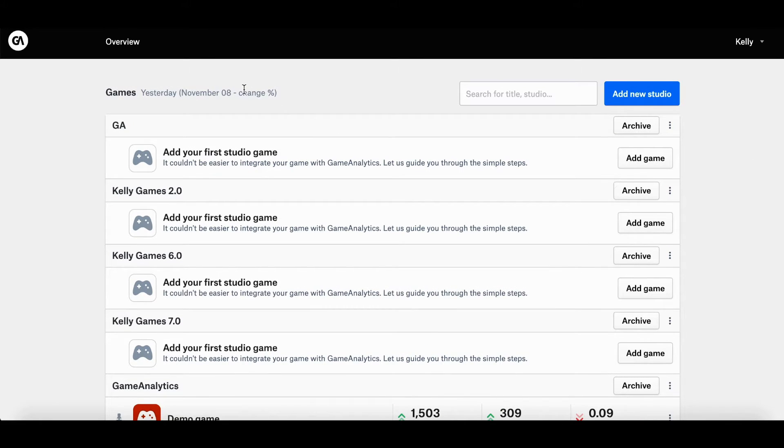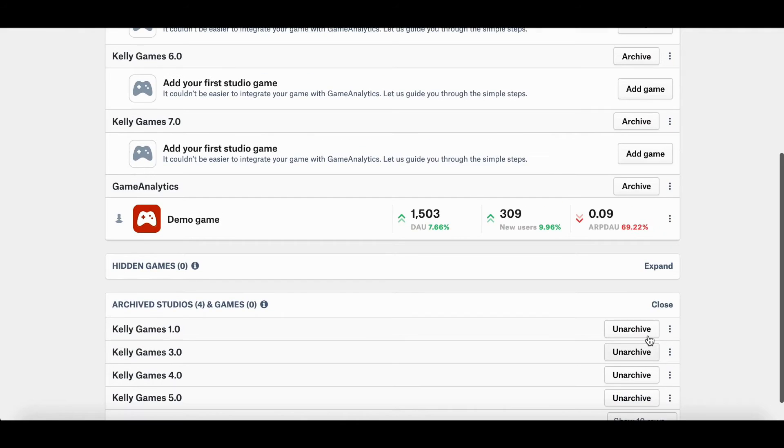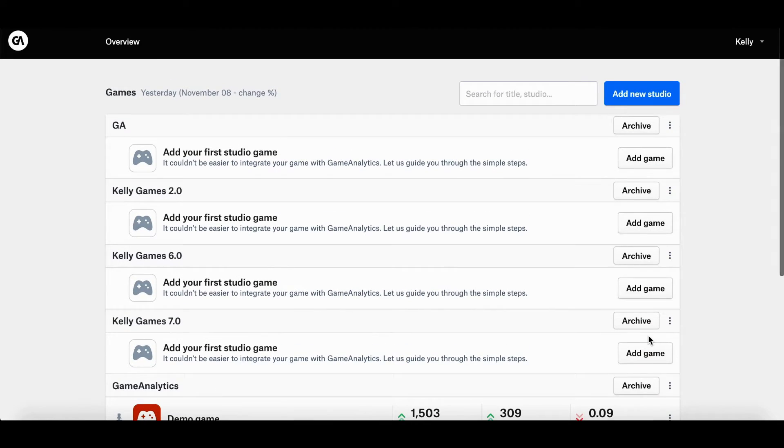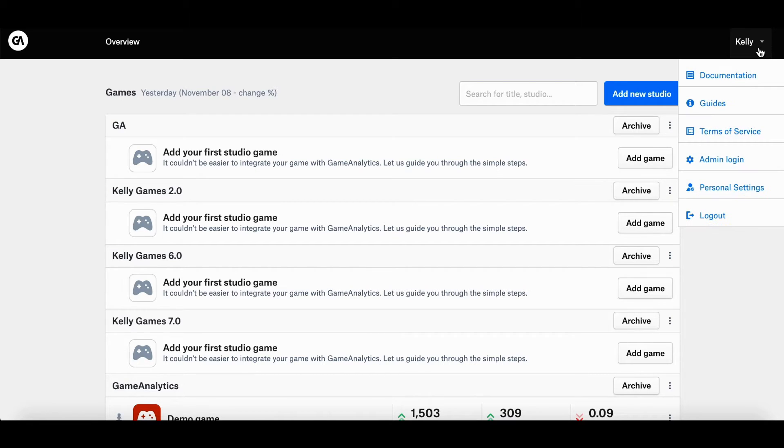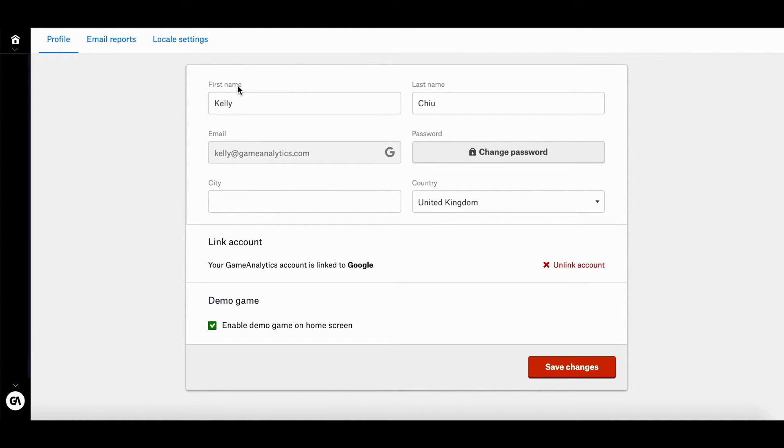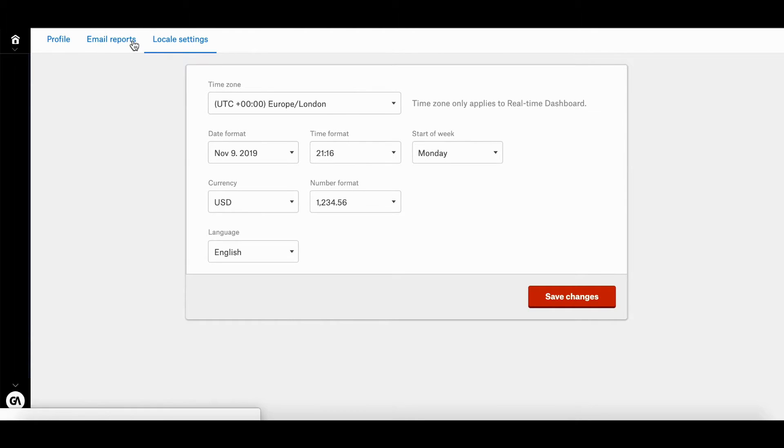So next I'm going to be going over how you can manage your personal settings. All you need to do is click on the drop down list on the top right hand corner and click on personal settings. So once you're over here, you'll be able to manage things like your profile, your email reports, and your locale settings.